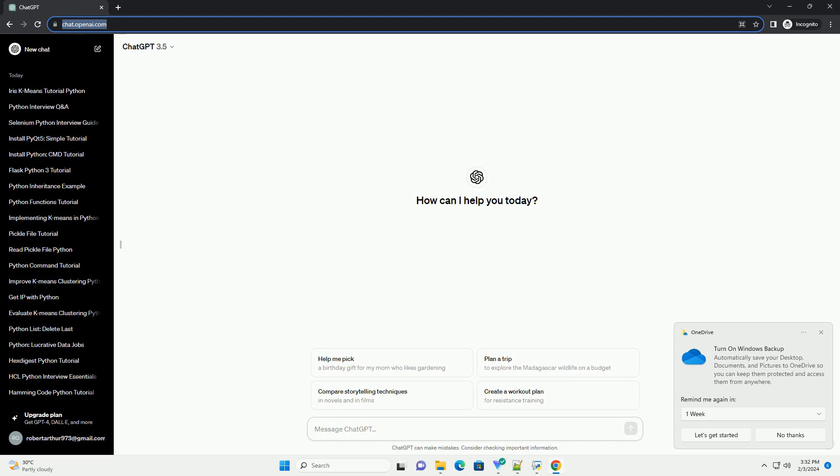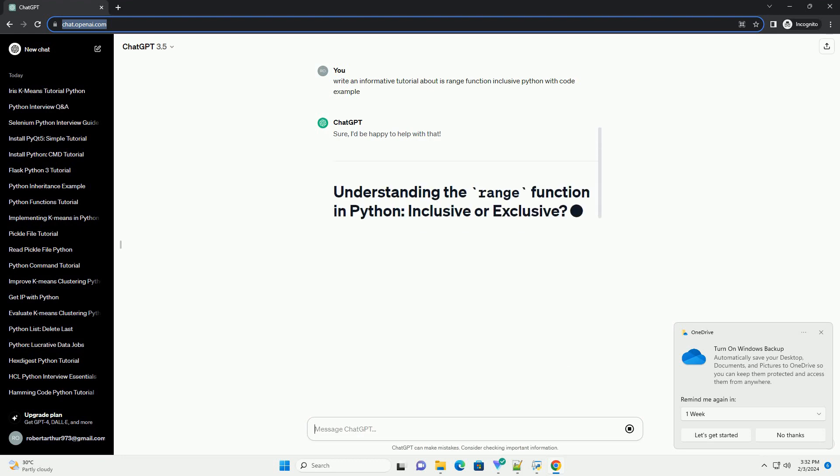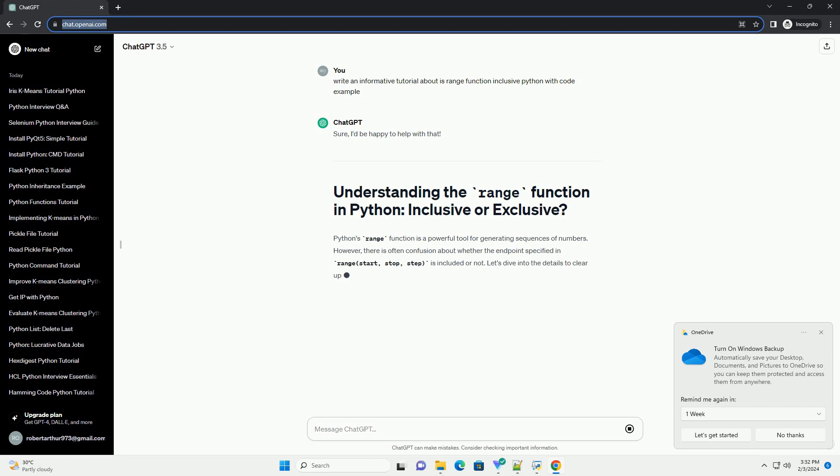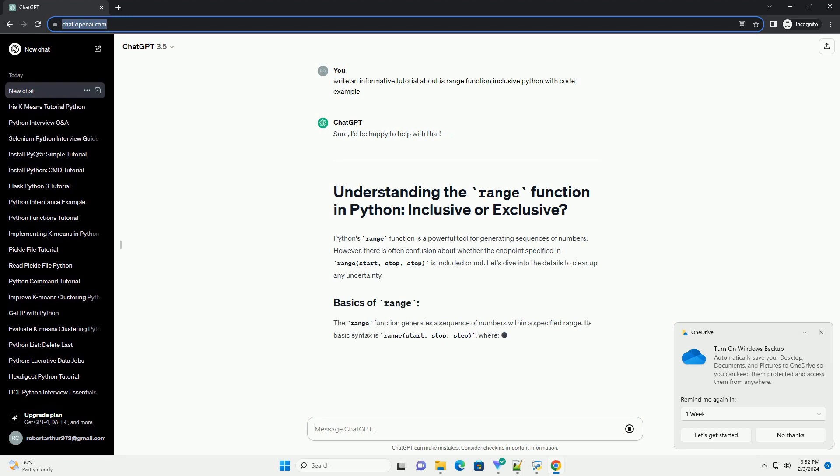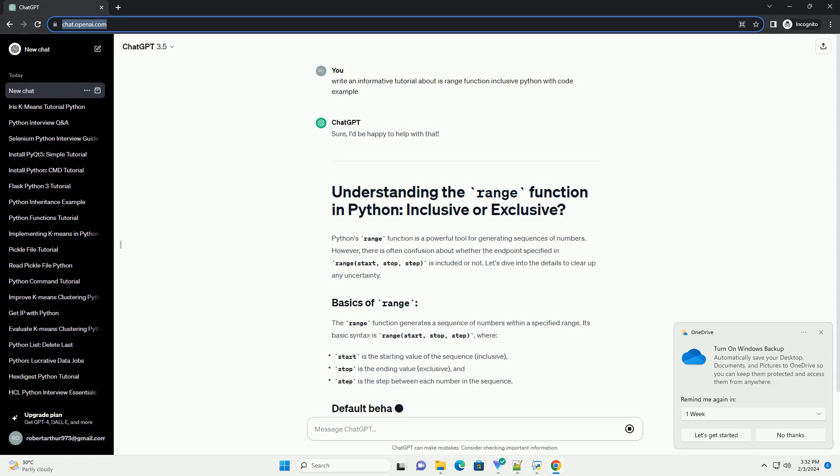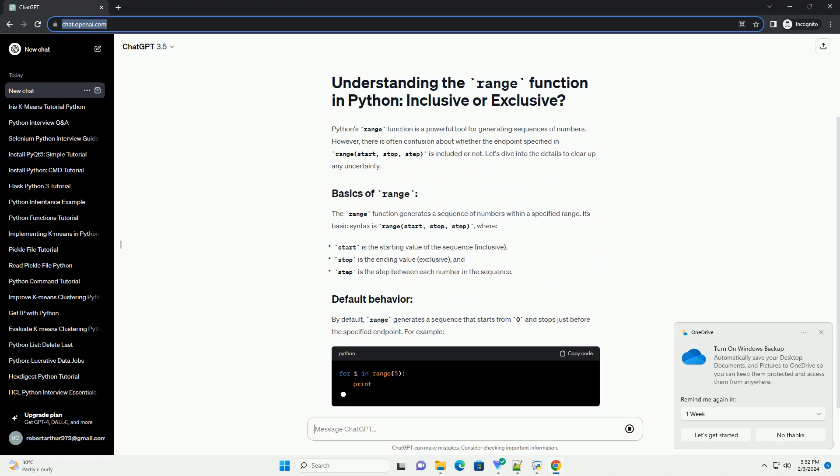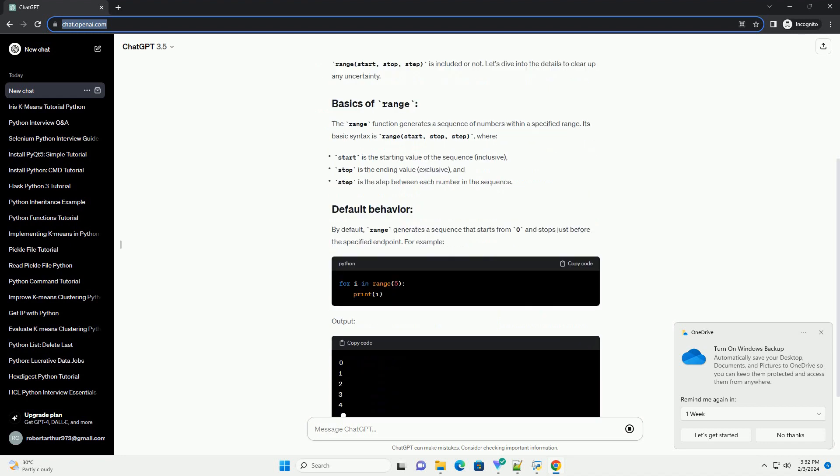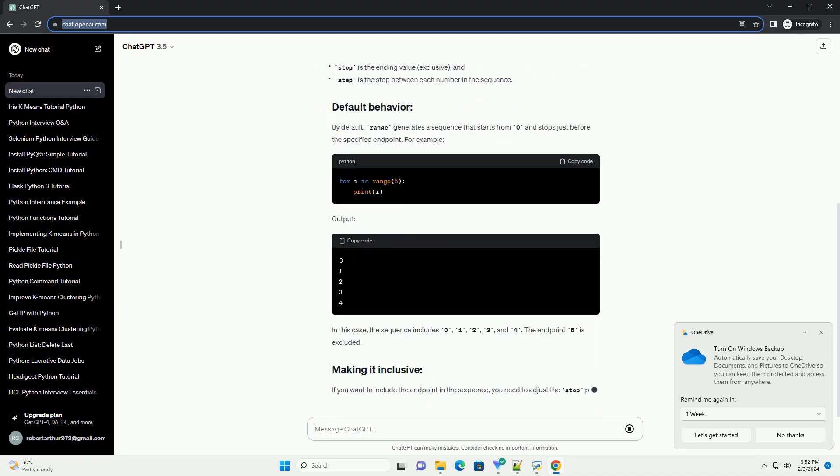Sure, I'd be happy to help with that. Python's range function is a powerful tool for generating sequences of numbers. However, there is often confusion about whether the endpoint specified in range (start, stop, step) is included or not. Let's dive into the details to clear up any uncertainty.